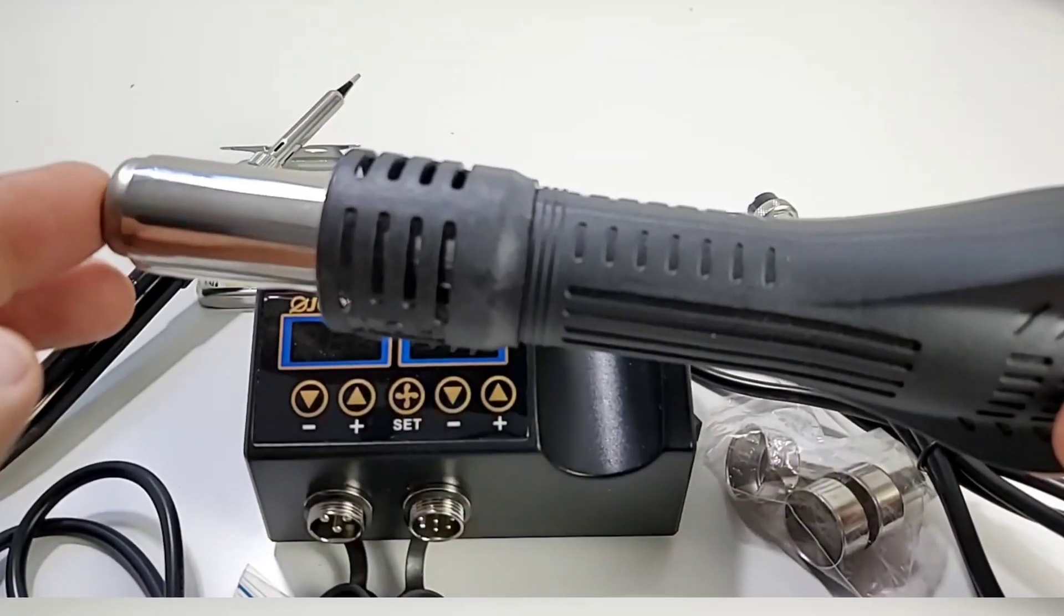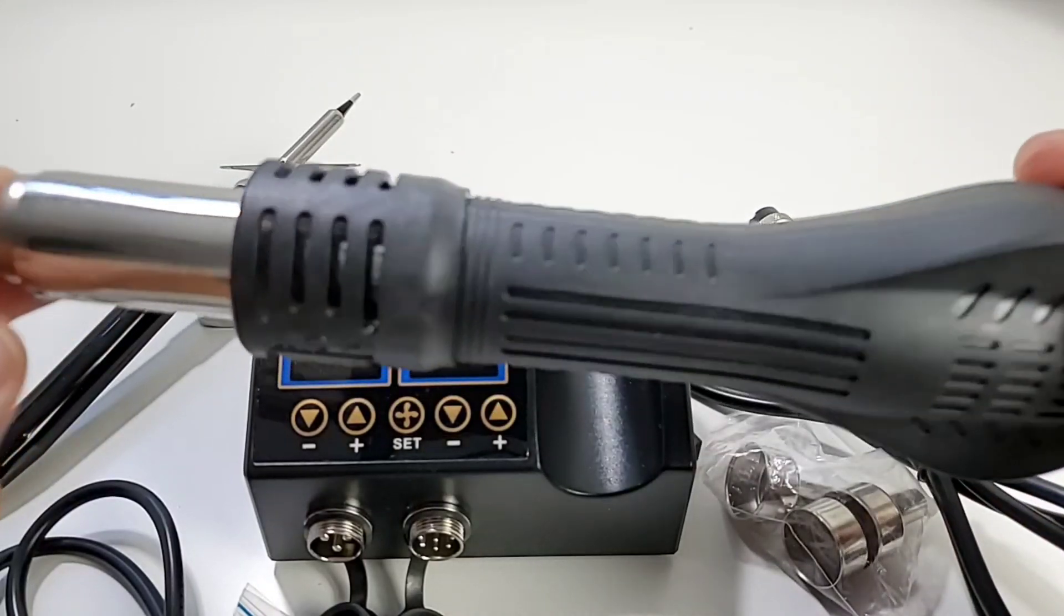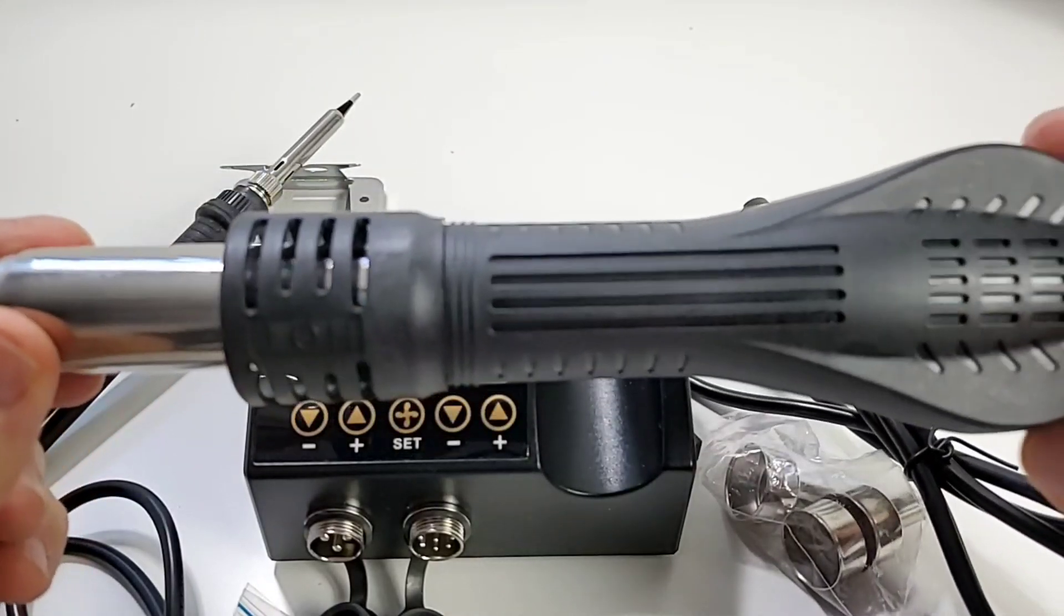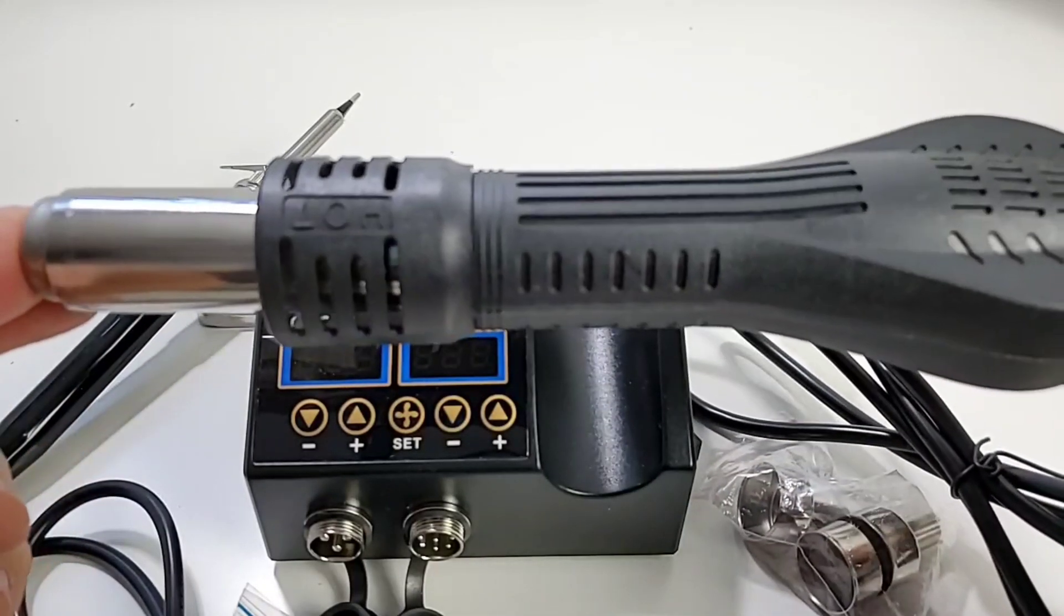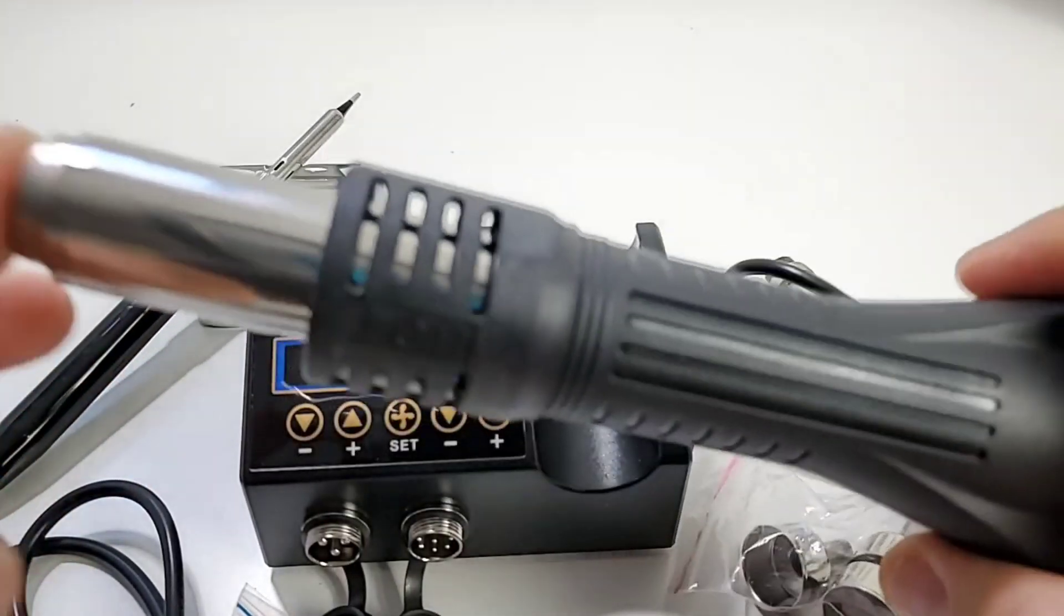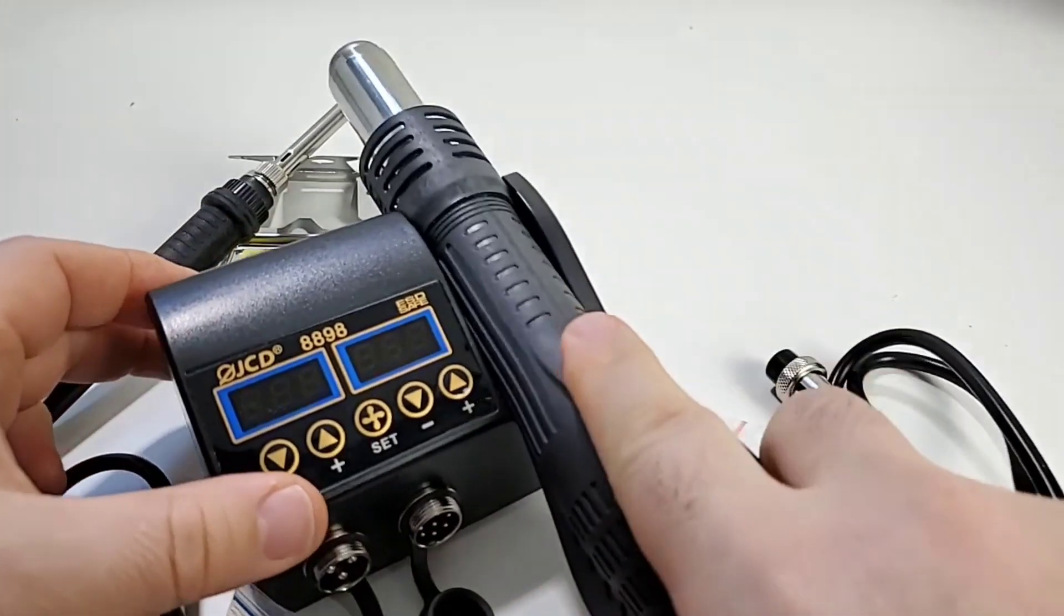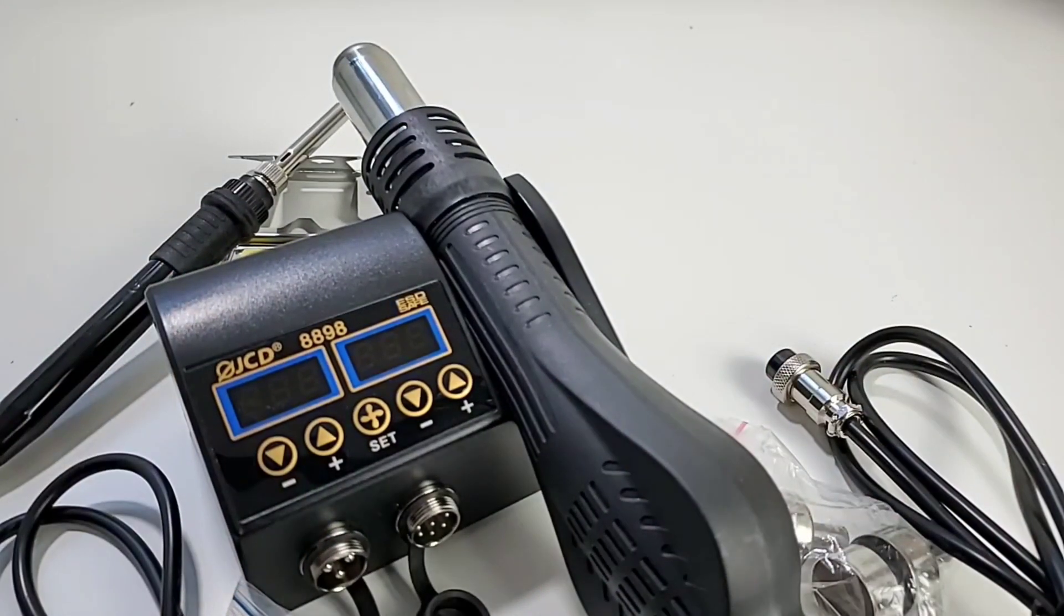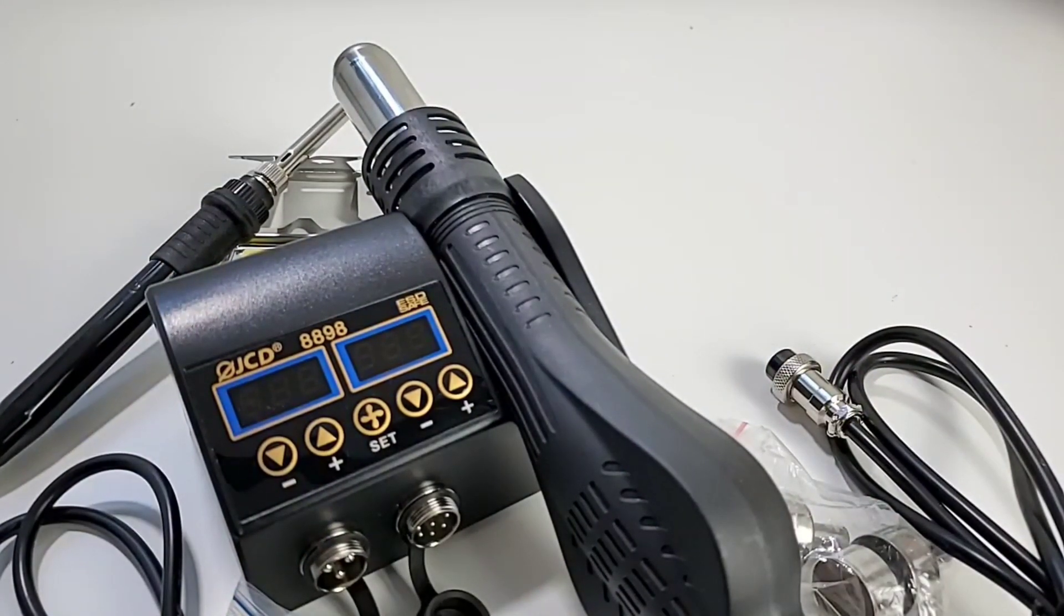As far as the hot air gun is concerned it's very generic in nature. We see this on a gazillion different units. One nice thing with this unit is it does have that automatic cooling function. So when you put it down on the base it will automatically go into self-cooling mode.